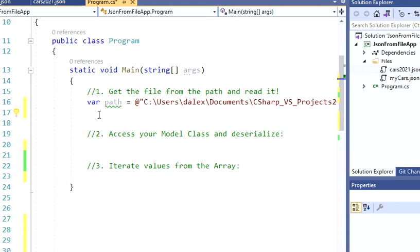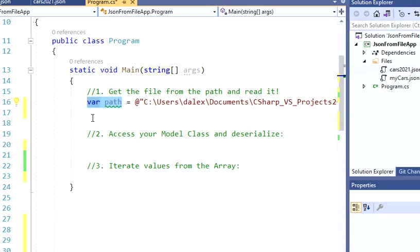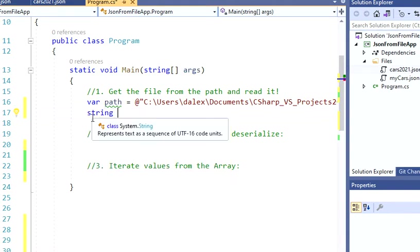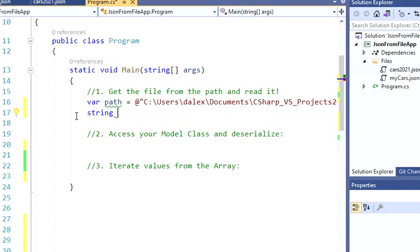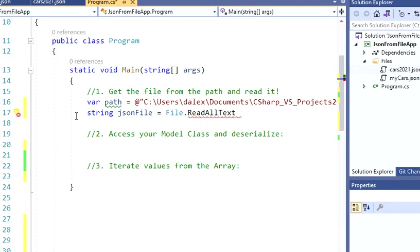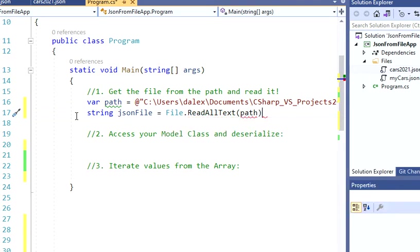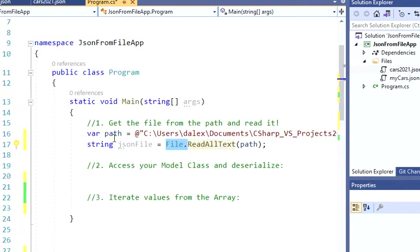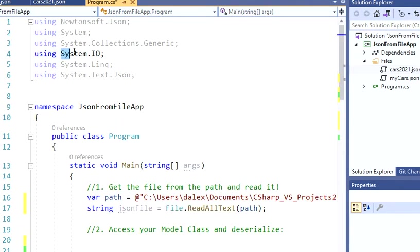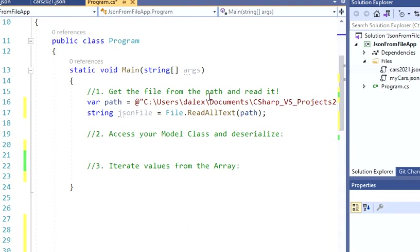Perfect. So next step, you actually have to read this as a text. So what you're going to do is create a string since we're talking about strings. I'm going to call this string jsonFile, and I'm going to read this file. So I'm going to say File.ReadAllText and then pass my path. And this is using my System.IO in order to be able to read this.